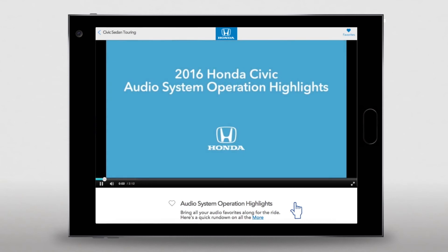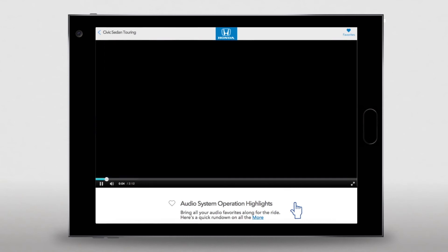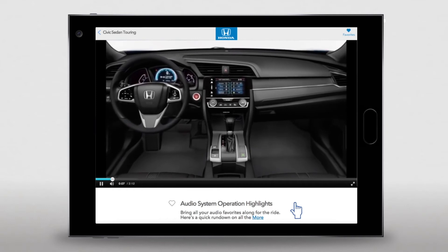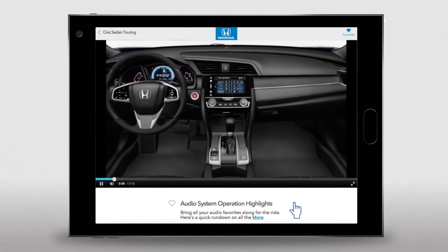If it's what you want to know, just click on the arrow. This quick, informative video then explains the basics of using the audio system — helpful things like how to turn it on, set the radio presets, and more.